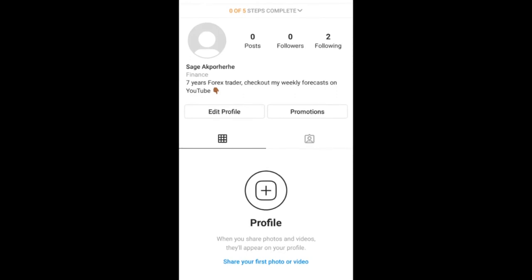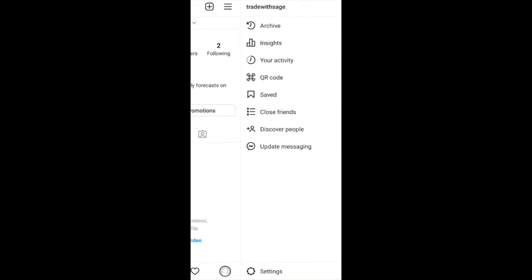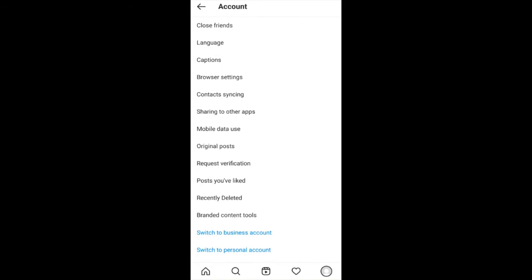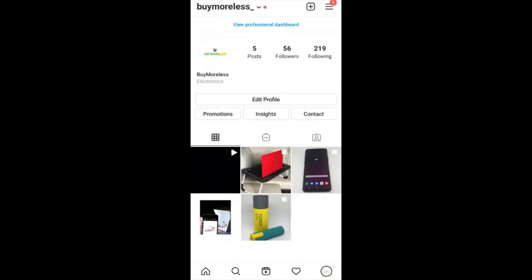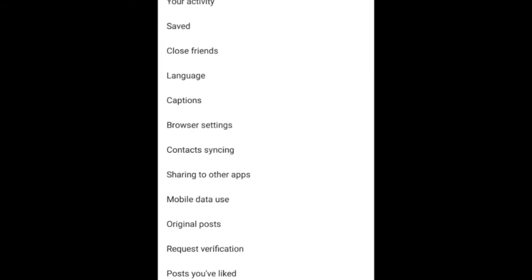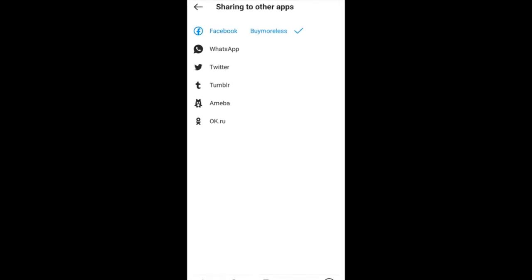Whenever you want to switch back from a professional page to personal, just go to Settings, then Account, and you'll see 'Switch back to personal account.' Now, to connect your Instagram to Facebook from the Instagram app, go back to the top-right menu, go to Settings, then Account, then 'Sharing to other apps,' and select Facebook.